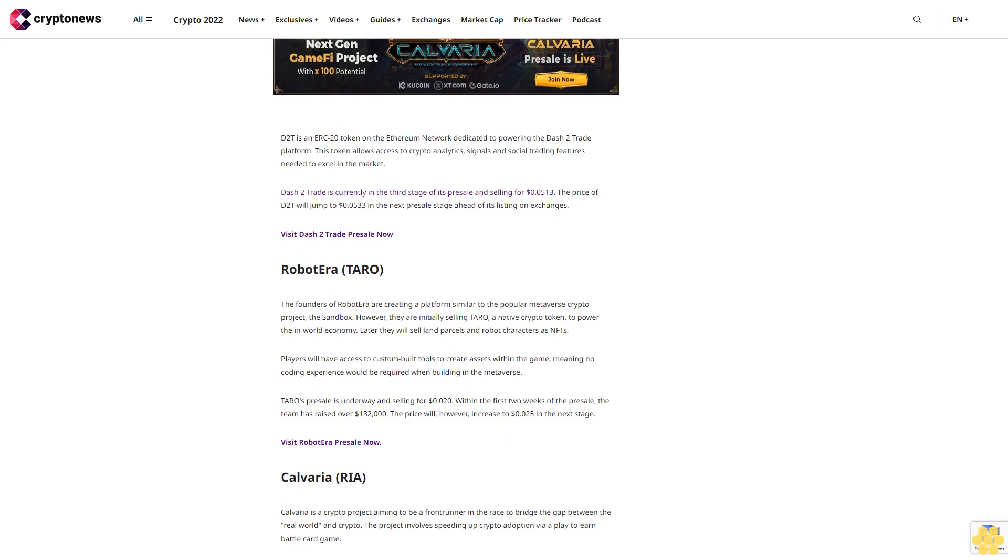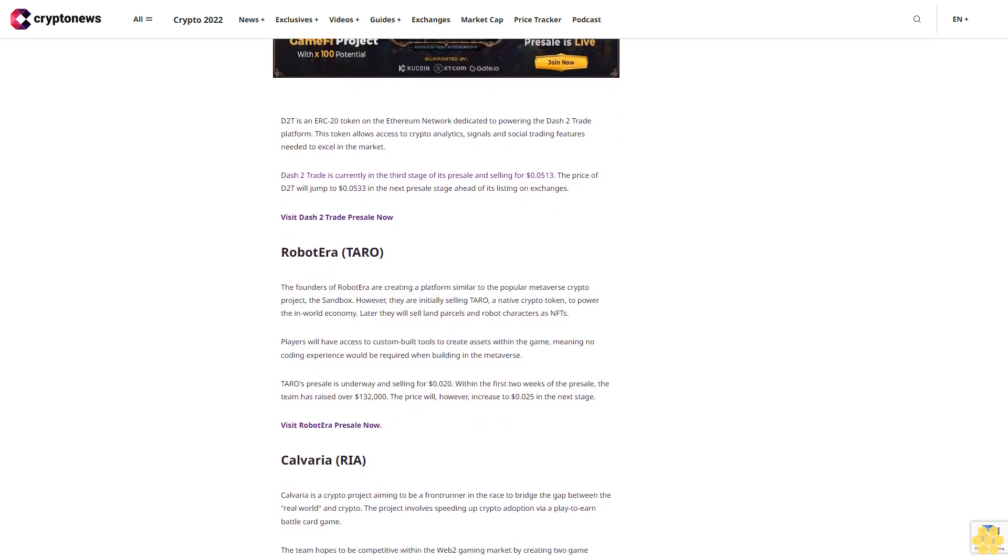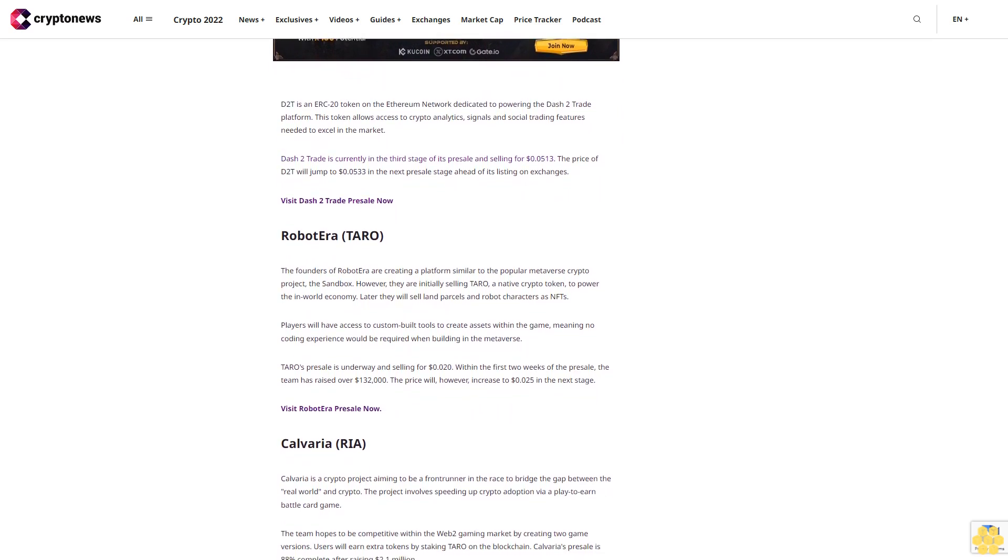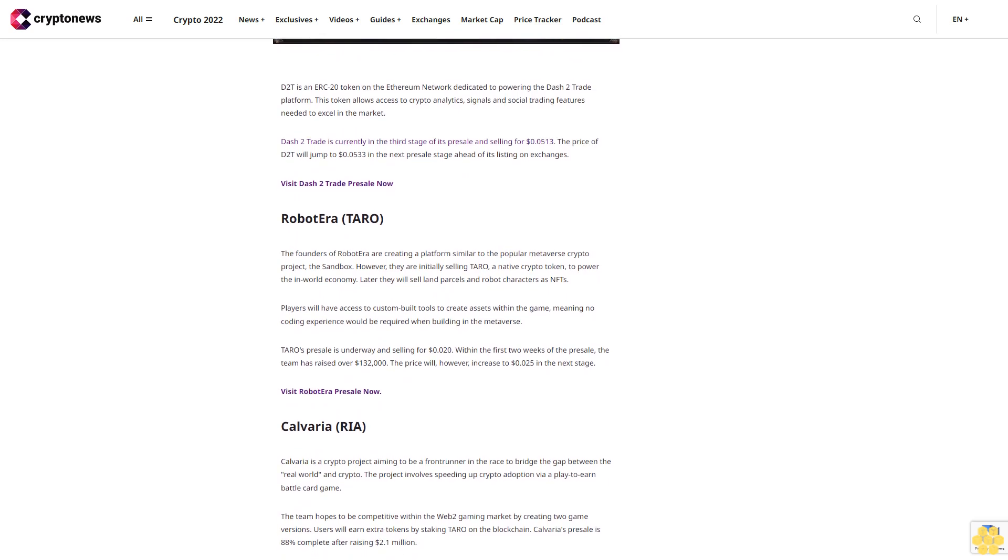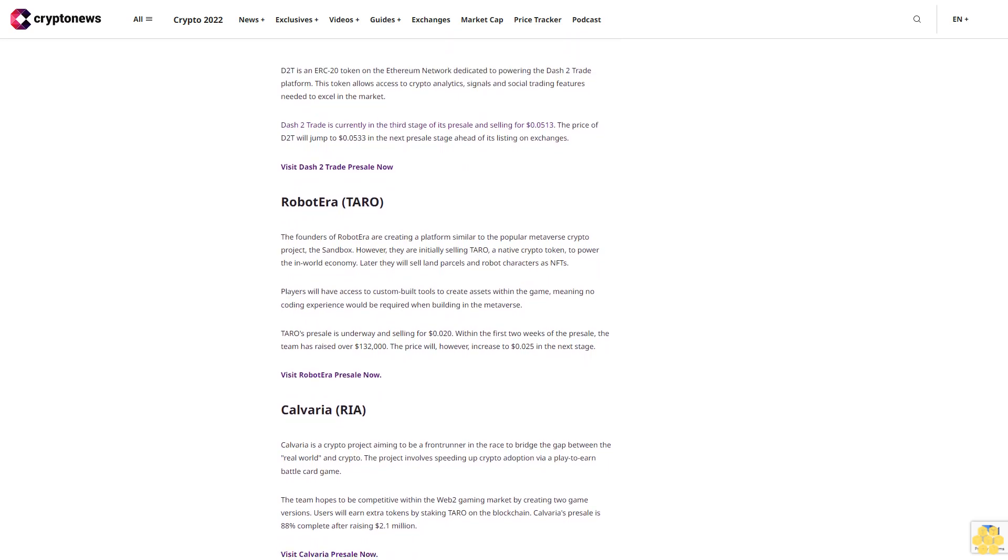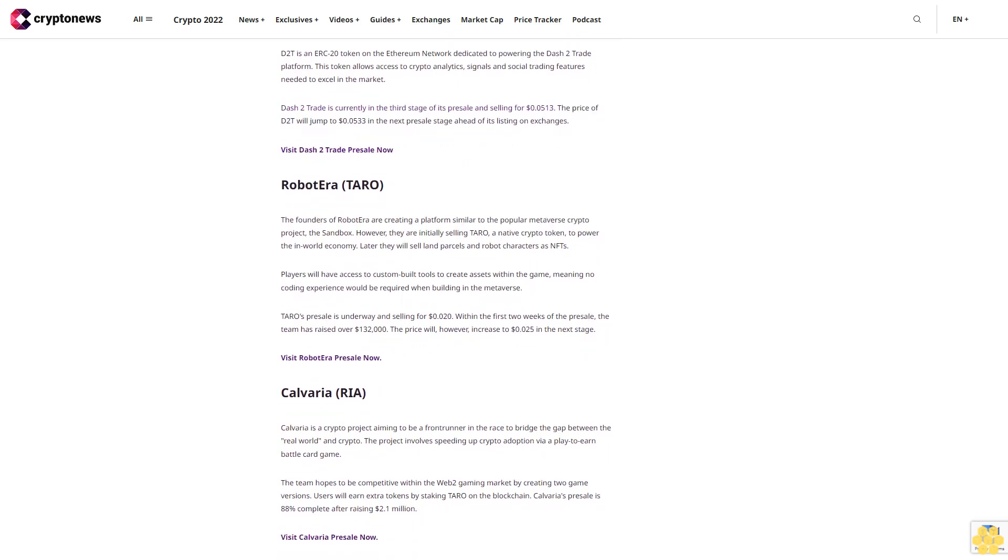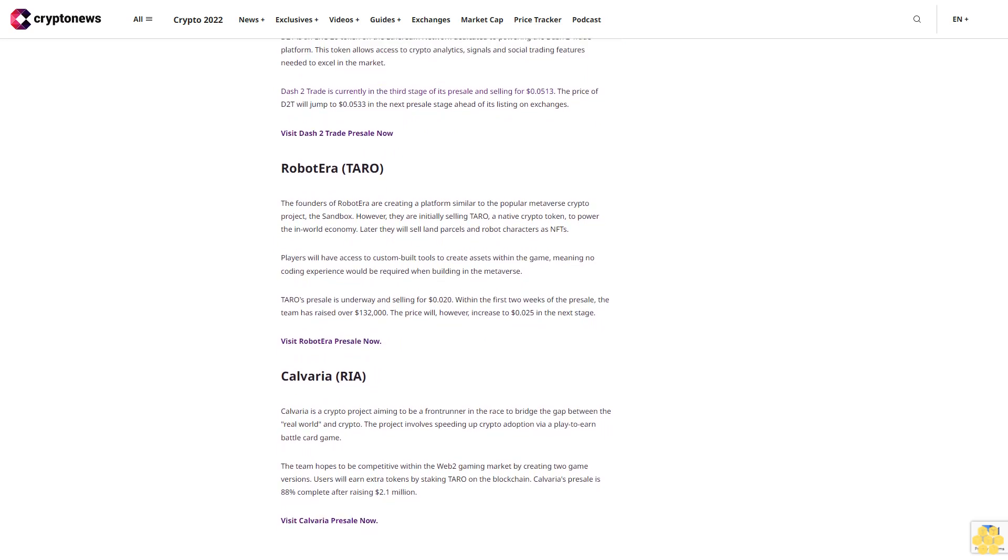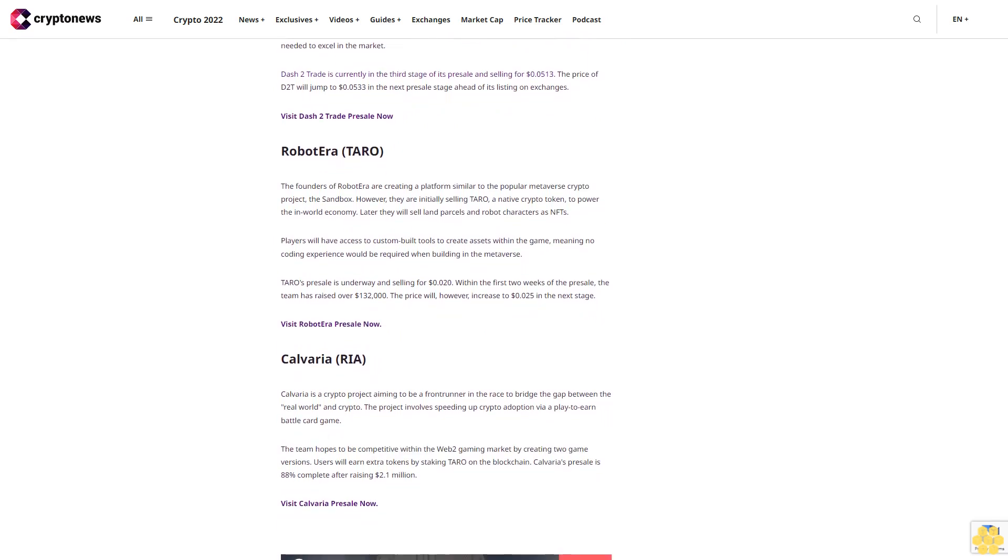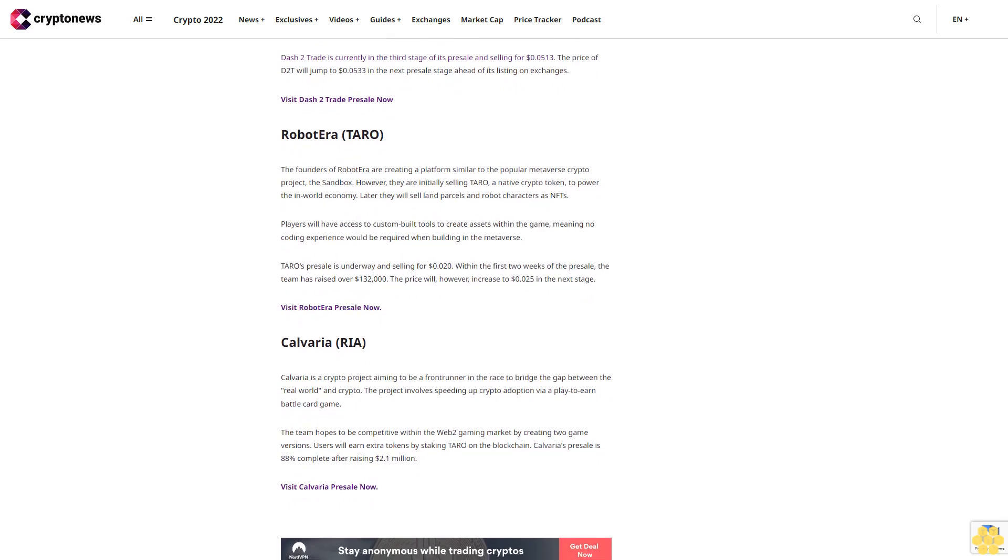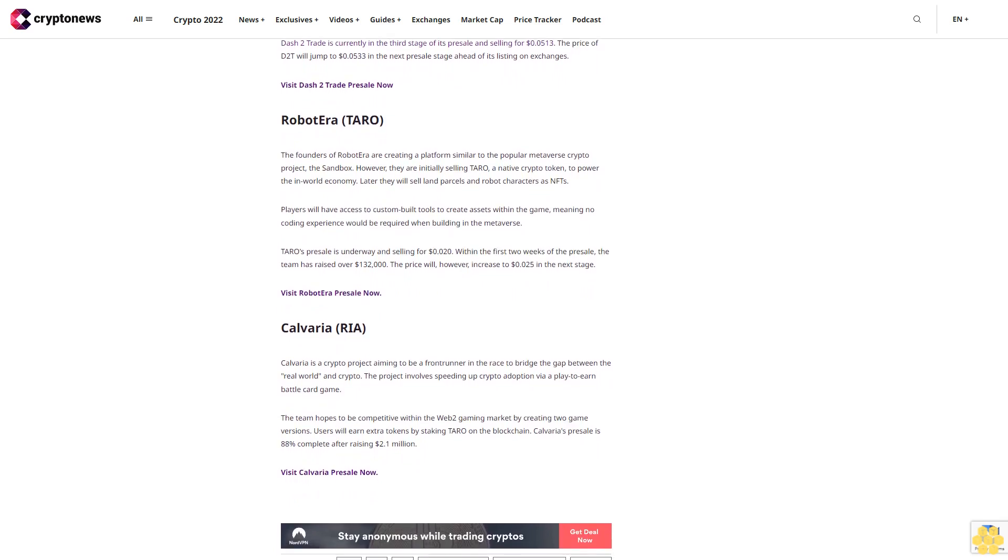Calveria (RIA). Calveria is a crypto project aiming to be a frontrunner in the race to bridge the gap between the real world and crypto. The project involves speeding up crypto adoption via a play-to-earn battle card game. The team hopes to be competitive within the Web 2 gaming market by creating two game versions.